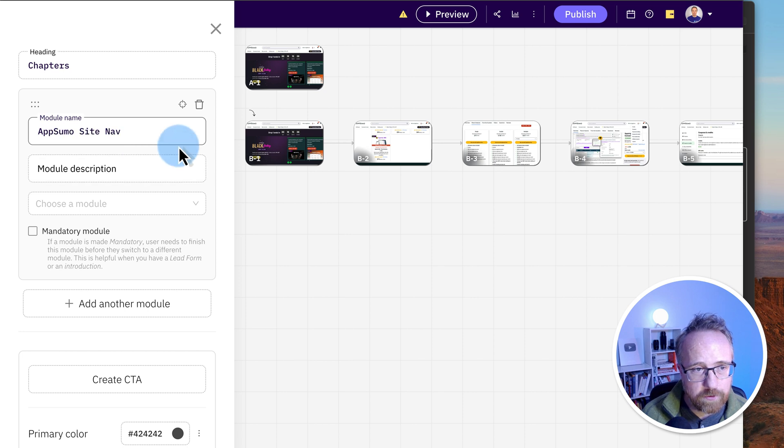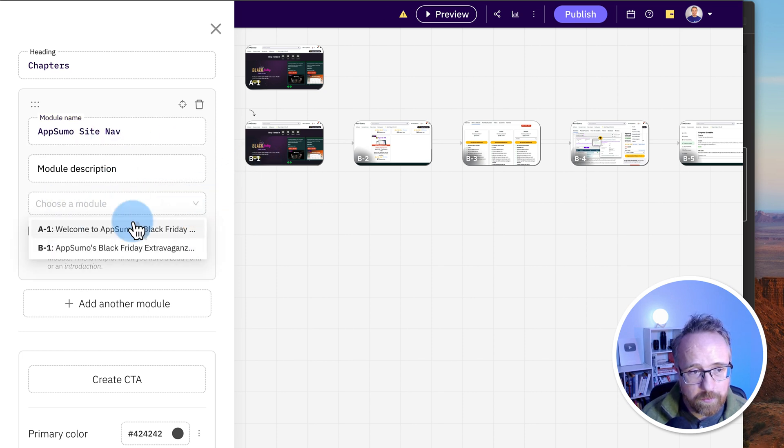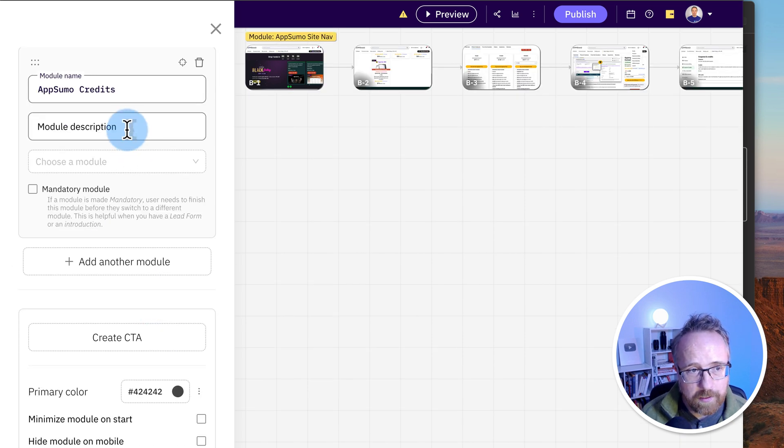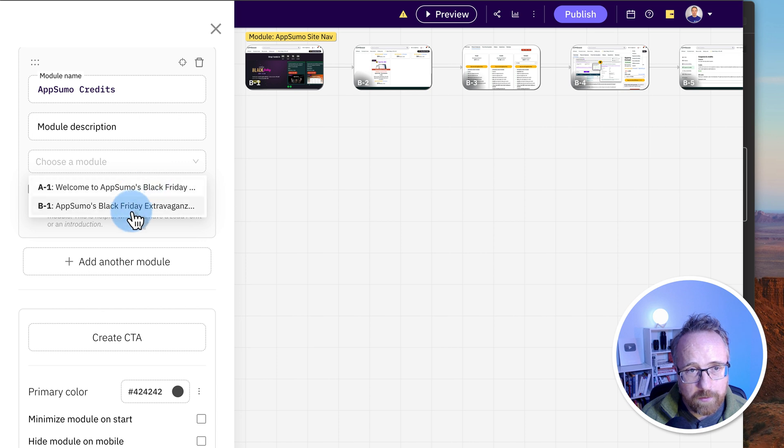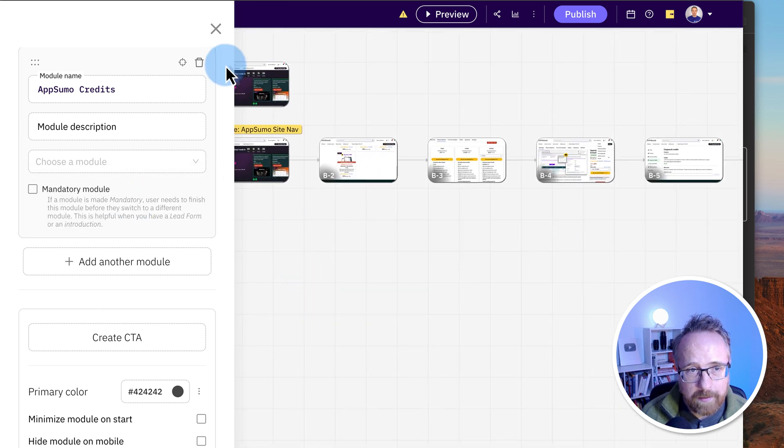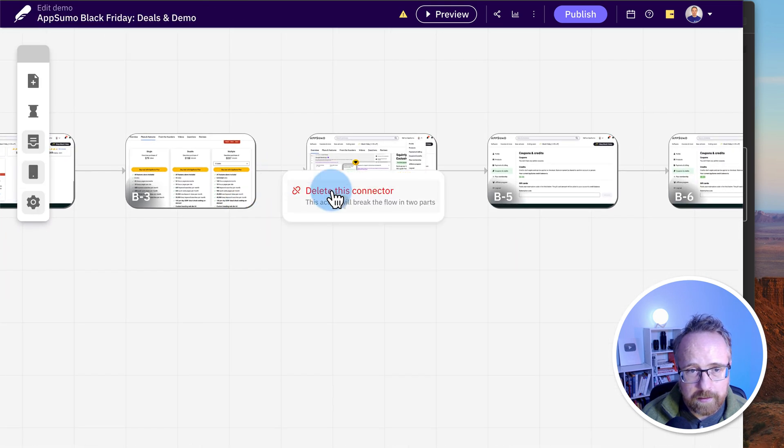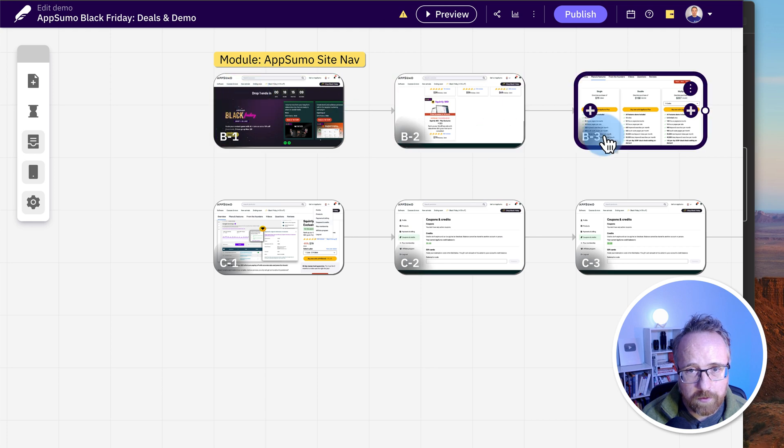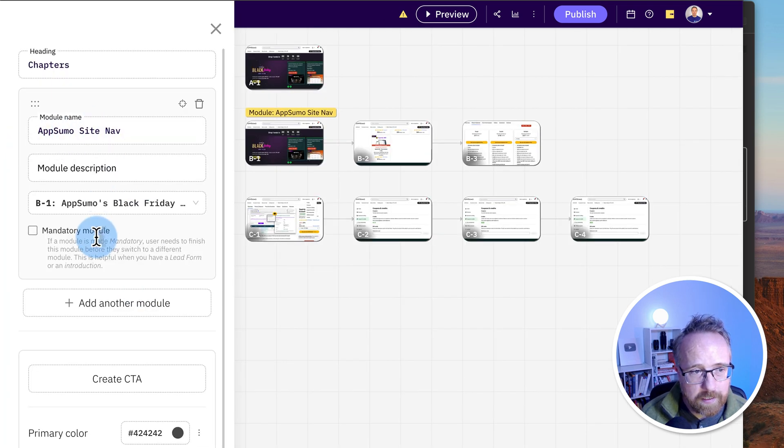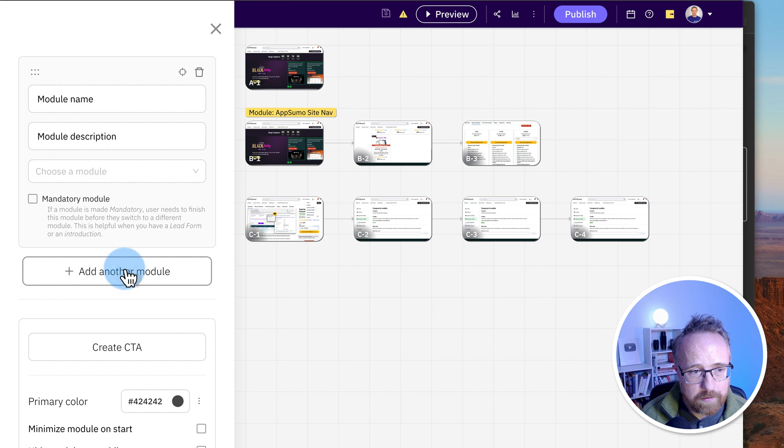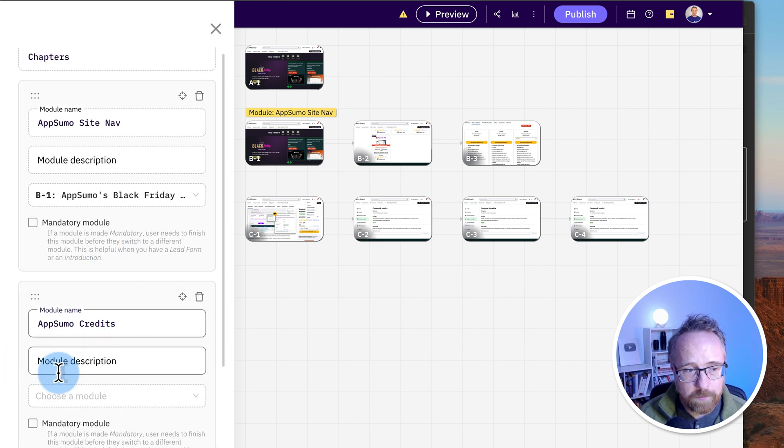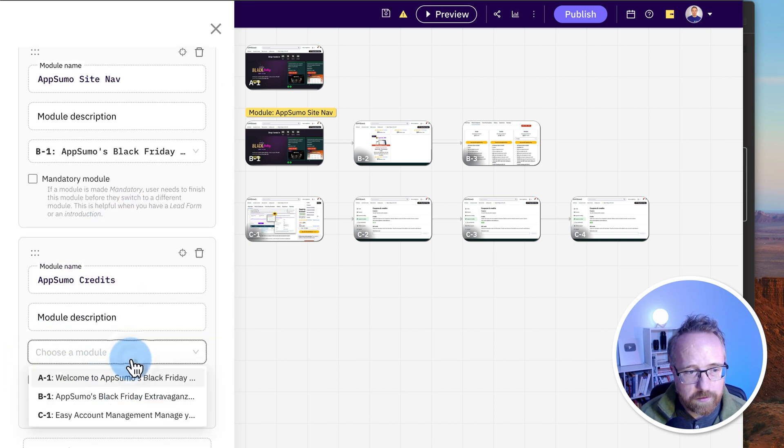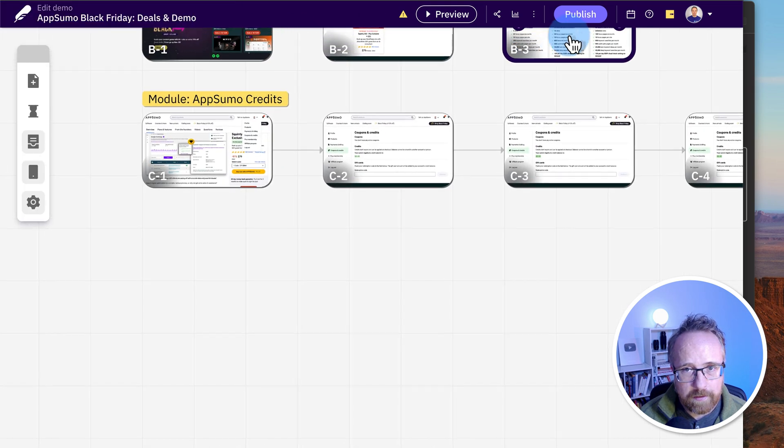And then for the second one, I'm going to say AppSumo credits. Choose a module it applies to. We only have B1 and A1 to choose from because those are the separate pathways here. So I'm going to actually make a new pathway. I'm going to delete this connector and this will be our second module. So it's going to run through this one as the first one and this one as the second one. Go to edit modules. We have our site nav associated with B1. Click on add another module. I'm going to call this one AppSumo credits and I'll choose C1 and I'm done here.